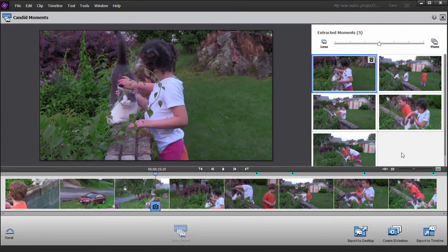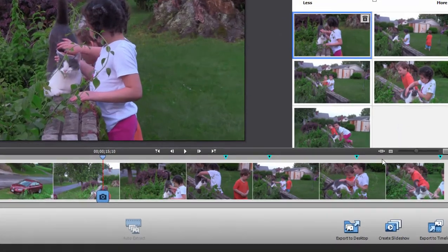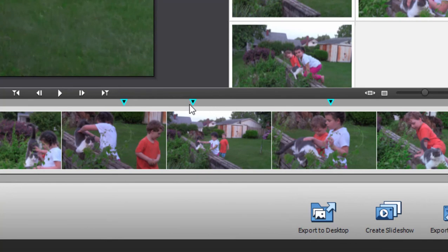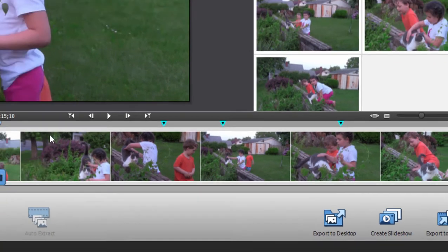You can see the frames that it selected down here on the timeline. They're indicated by this little blue downward arrow. That is an indicator that shows you which freeze frames it selected from the movie.